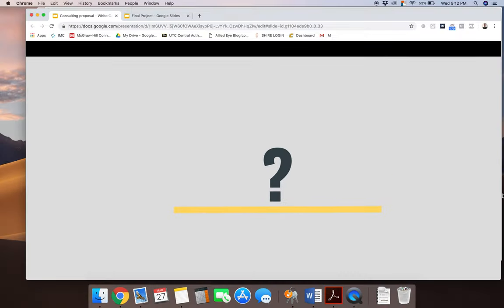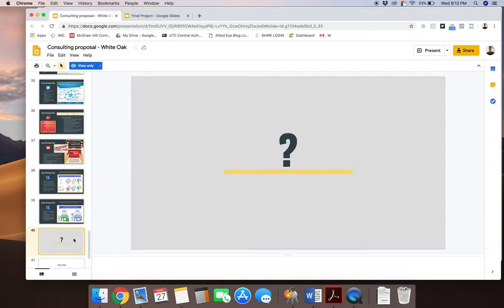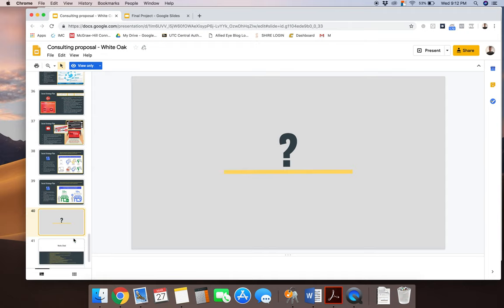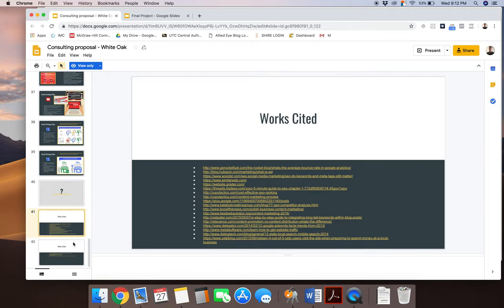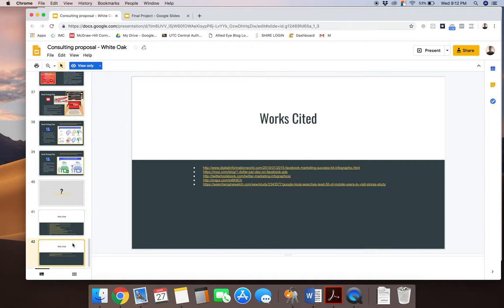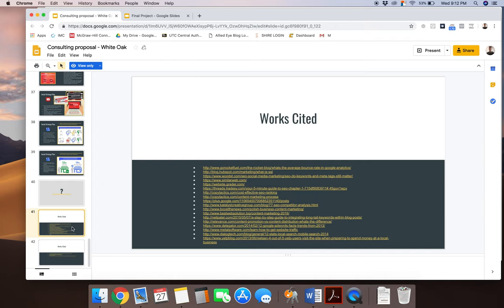All right. So as you see, Colin went pretty darn in depth with his, he did incredibly well on this project. I was very pleased, very pleased with his work. You can see how he did his work cited. I think that's great guys. This is sufficient for a work cited page.